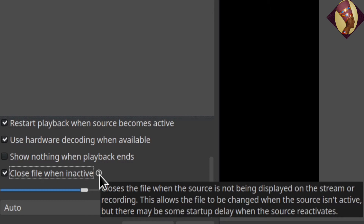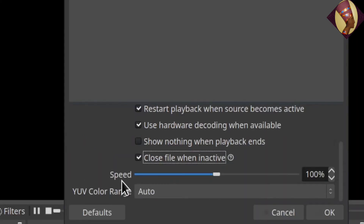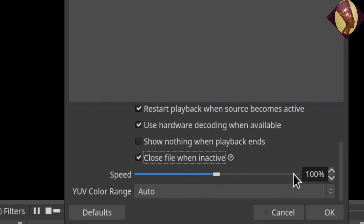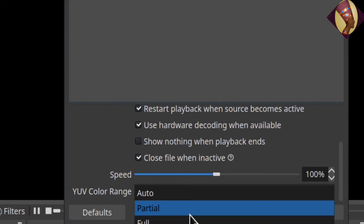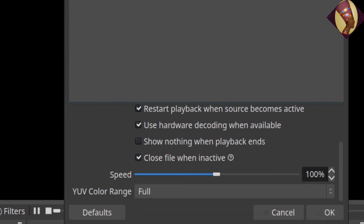For speed: if you want it slower, slide the slider to the left; faster, slide to the right. You can also adjust it with the arrows or type in the percentage you want. For color range, the default is auto. If you want partial or full, change it to one of those — I like mine at full. Then hit OK.